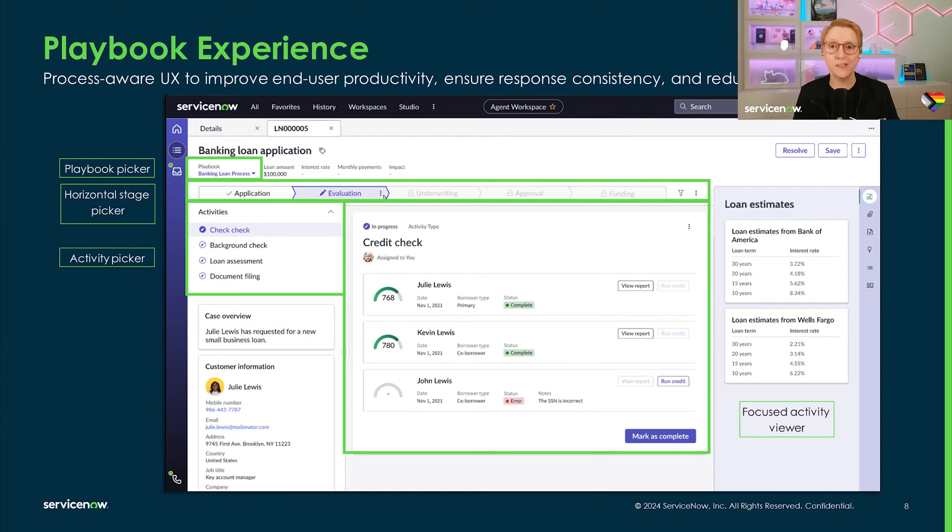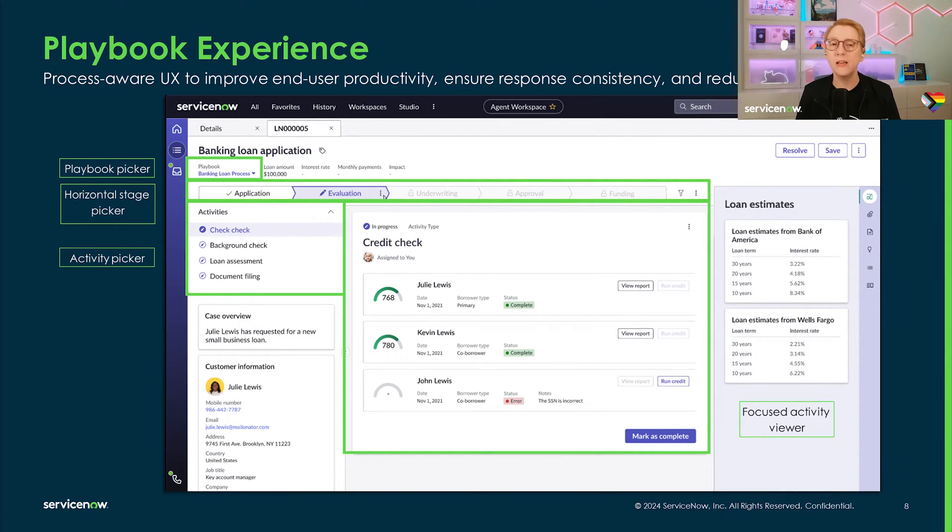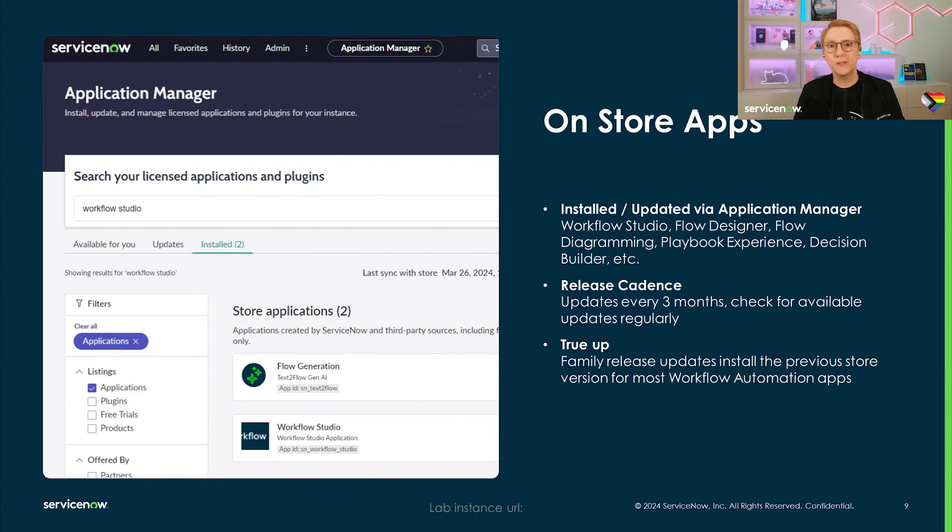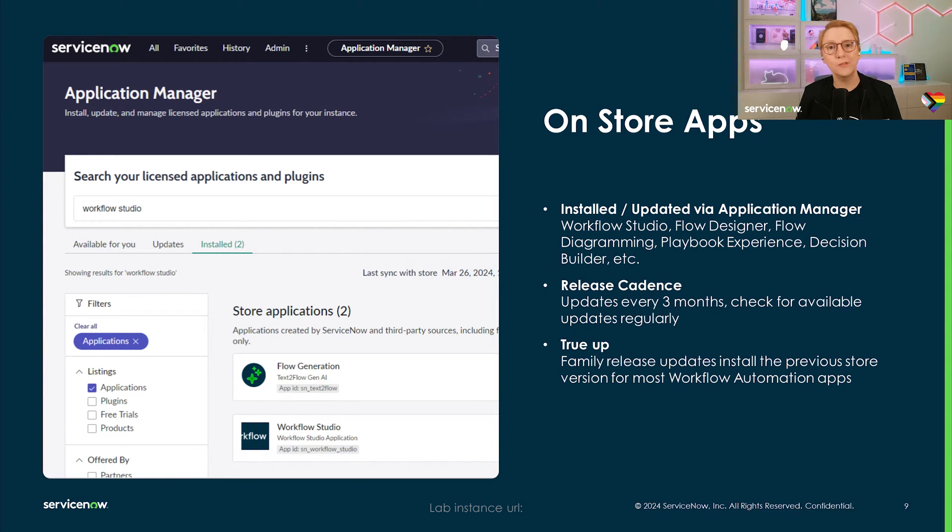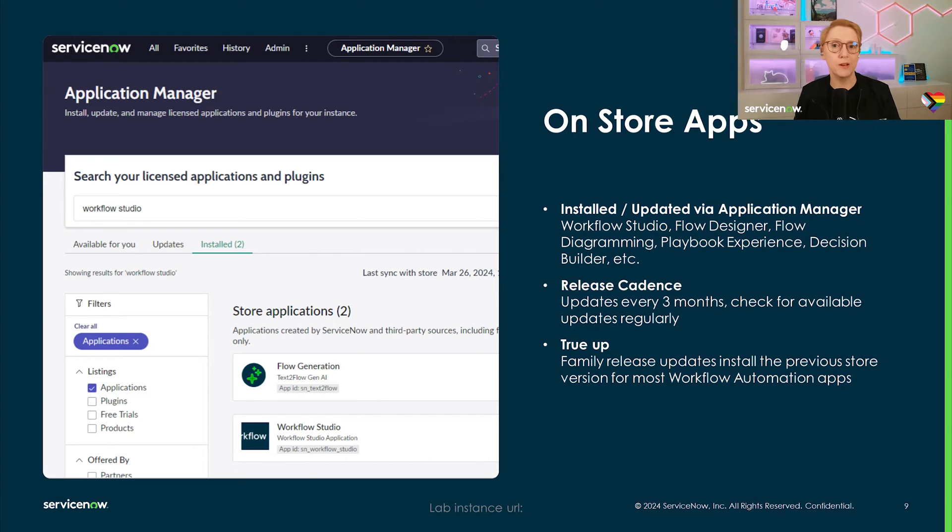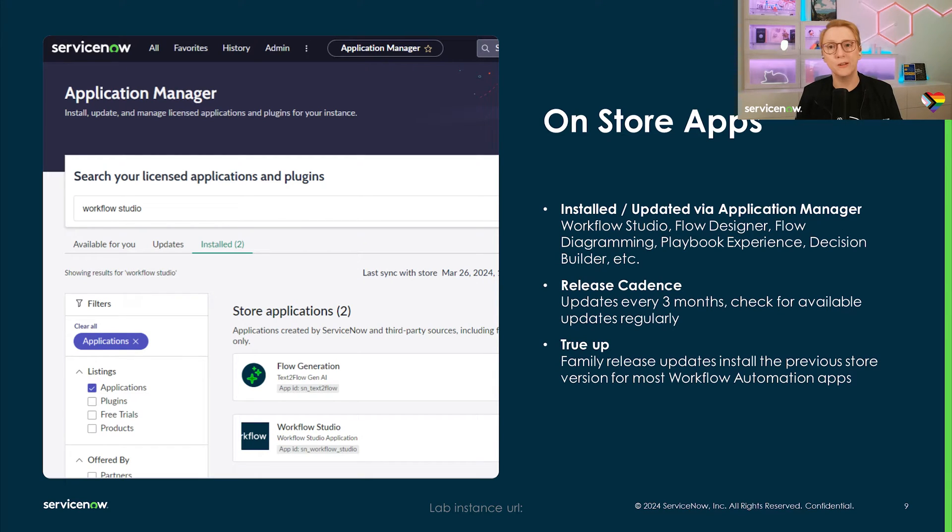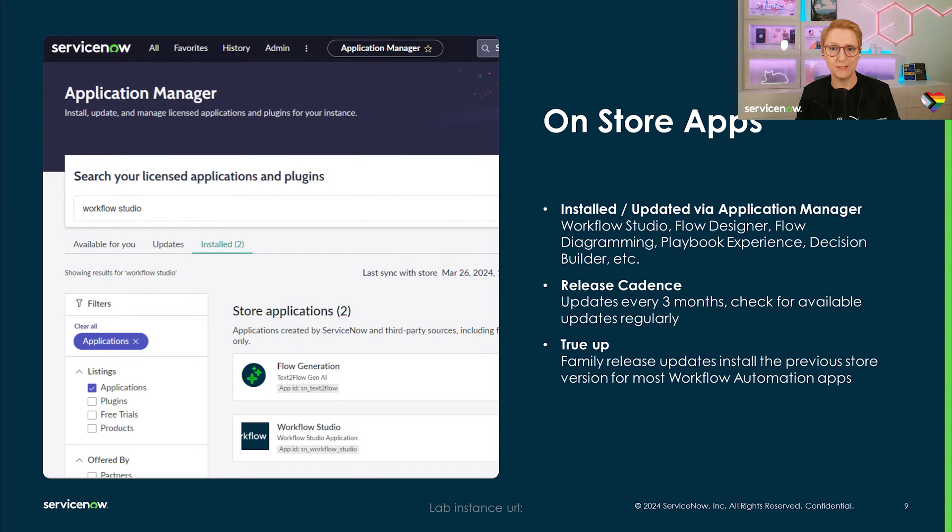Building playbooks in Workflow Studio is just one side of the coin. The other side is the playbook experience. Agents, process workers, and requesters can interact with each step through the customizable playbook component. Choose between different layouts for the playbook and stage pickers, as well as focused and stacked activity views. Playbooks and playbook experience, as well as the experience demo and additional content are being distributed through the ServiceNow store, allowing us to ship updates and new features on a quarterly basis. These apps are generally being updated with each family release. However, that's usually in the latest, previous version and there will be a newer version available on the store. We recommend checking the application manager regularly and updating the store apps to get access to the latest features and fixes.